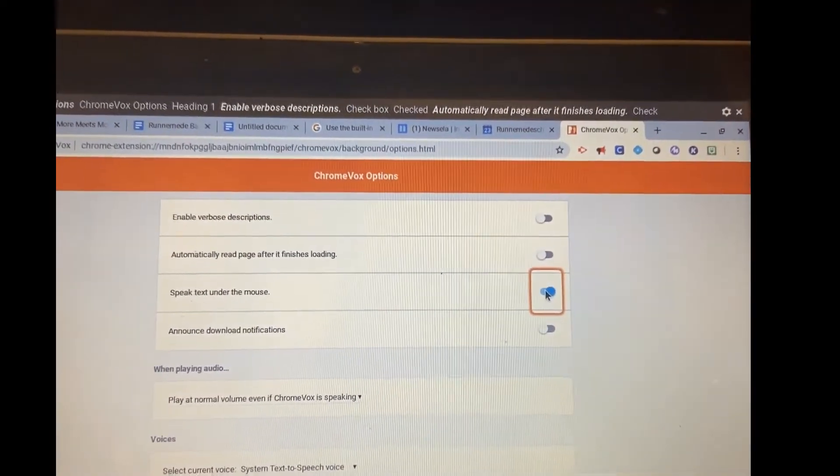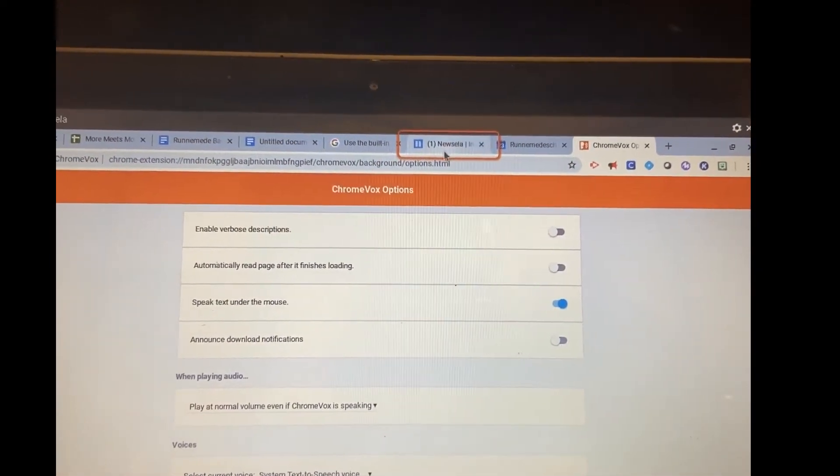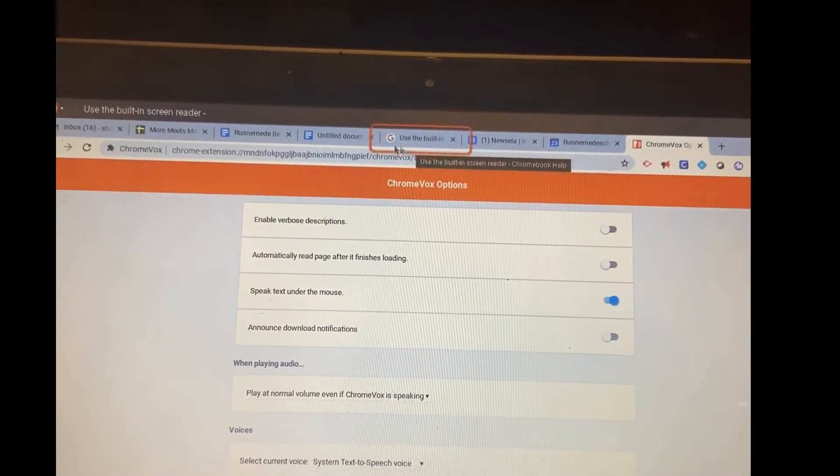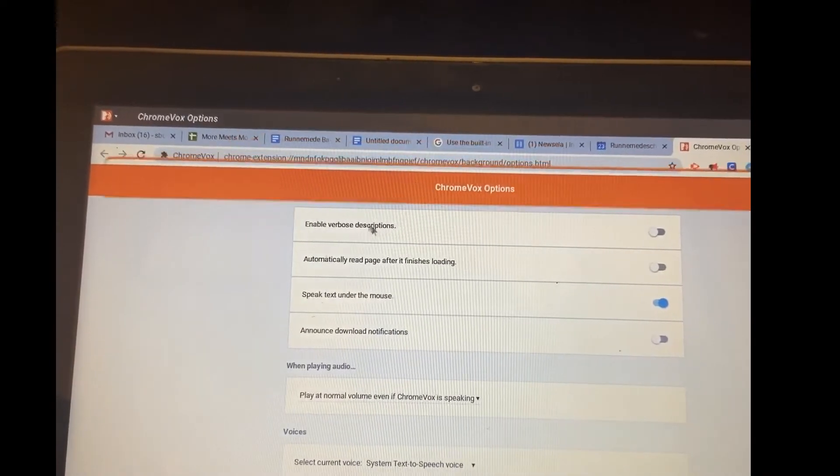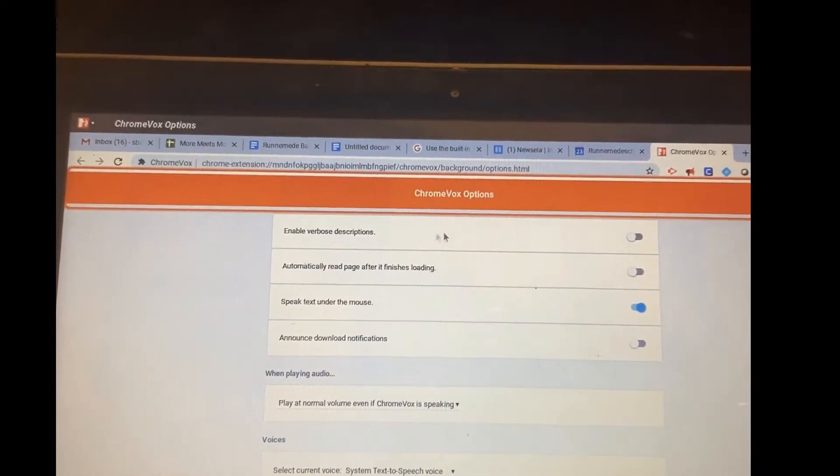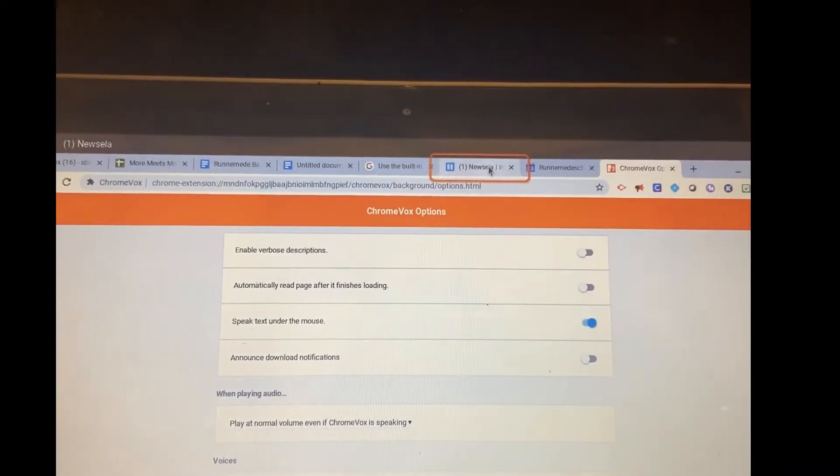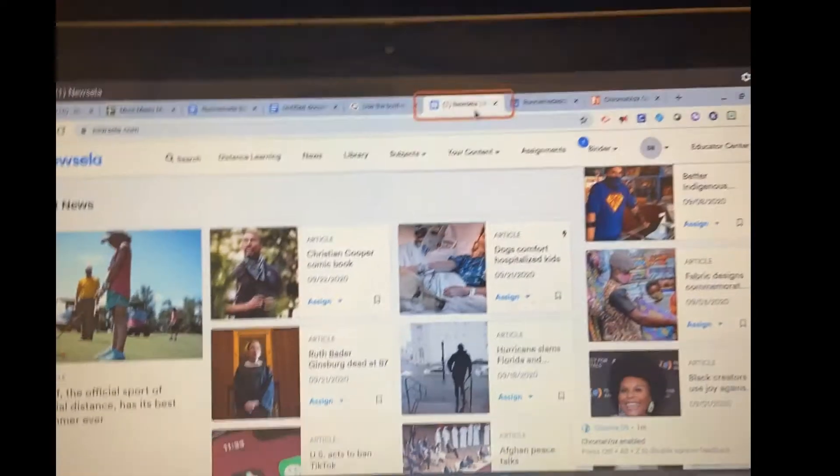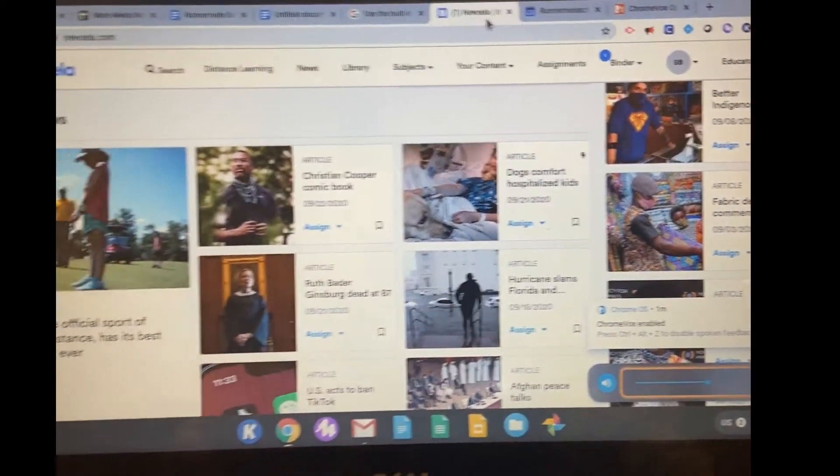All right, now if I go over here to Newzella, now notice as I move my mouse around screen, that orange box is following me. All right, this is better. I'm going to go over here to Newzella. I'm going to now turn my volume back on.